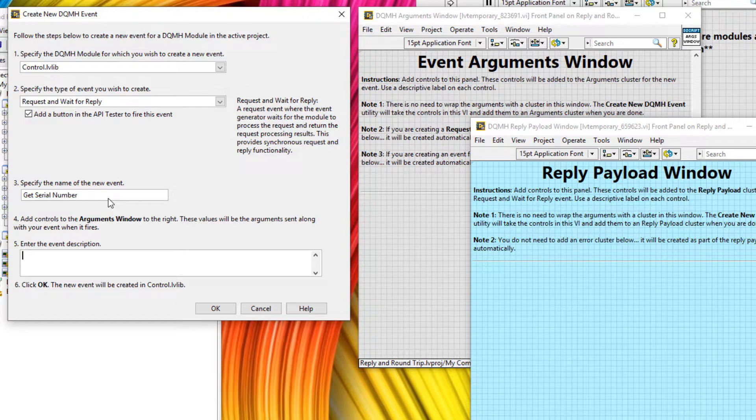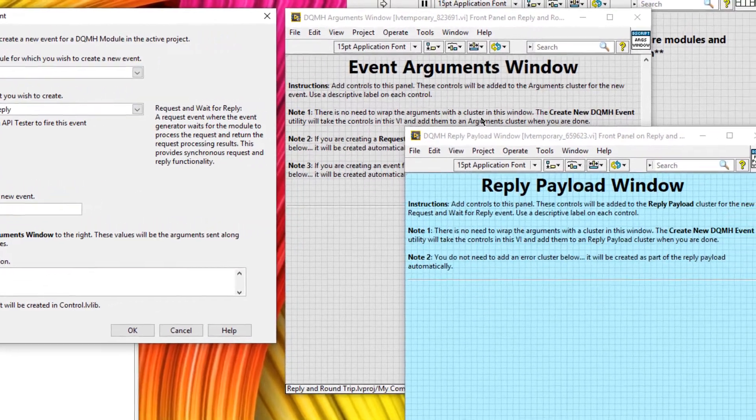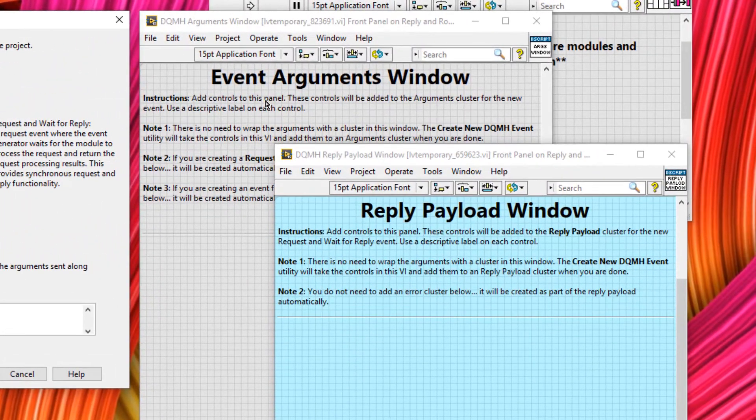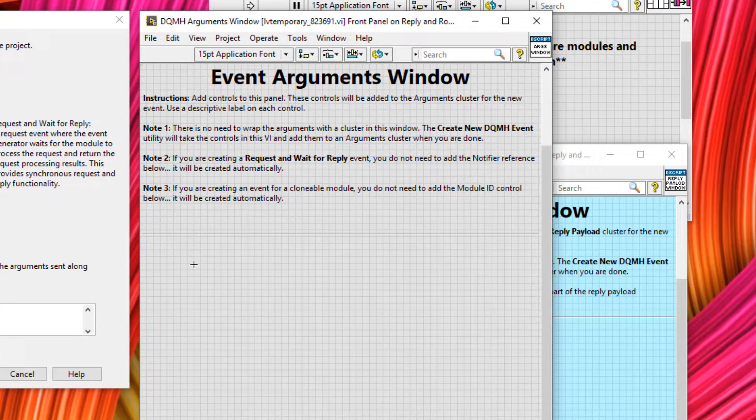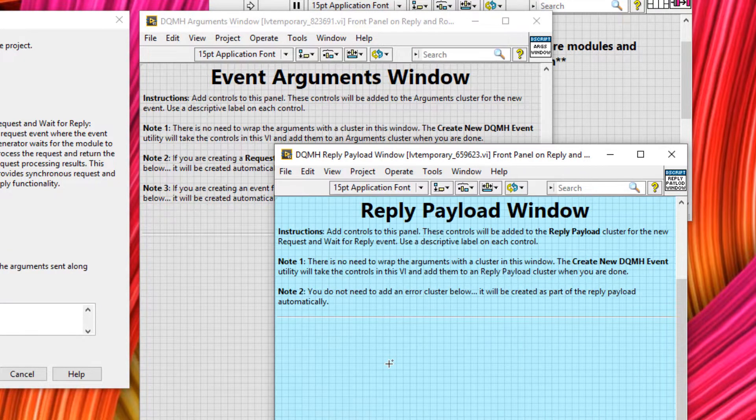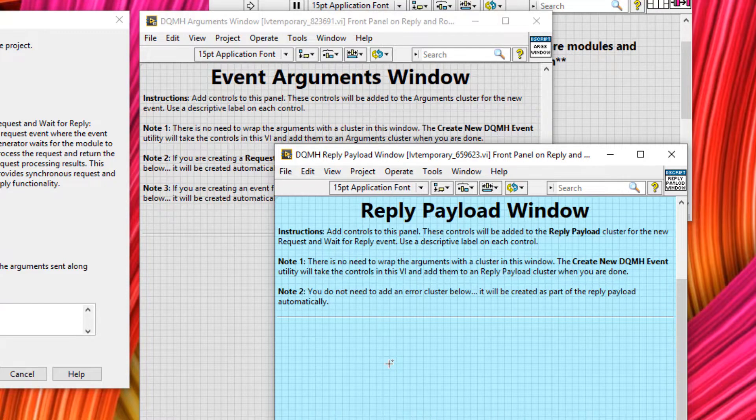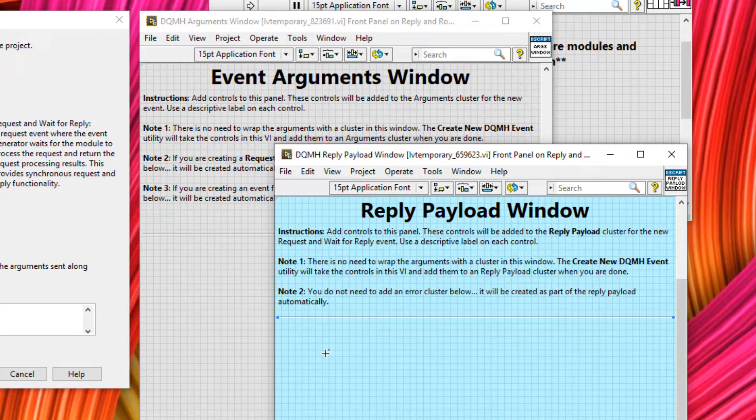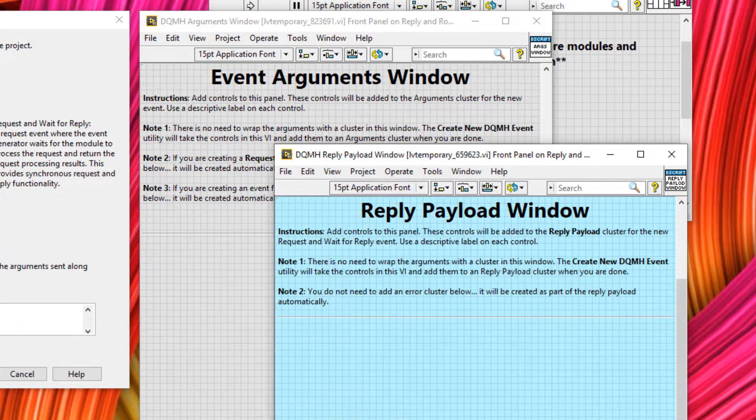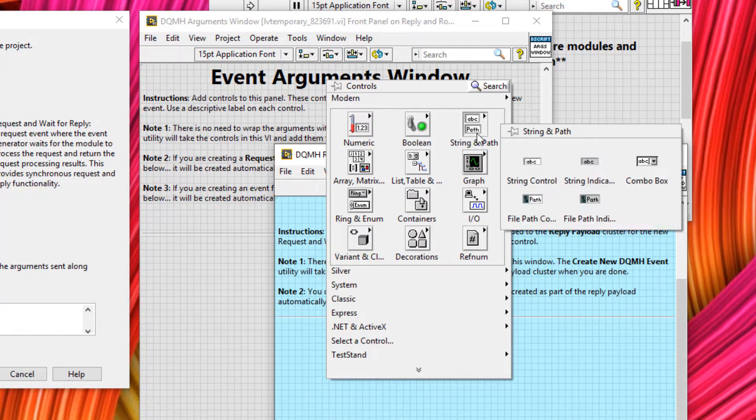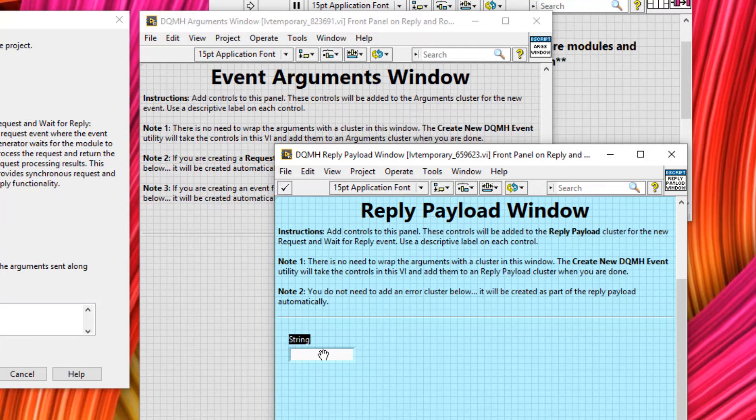And then the event description could be return serial number. Notice how we now have two arguments windows. The first argument window will define the arguments being sent to the control module. And then the reply payload window is going to define all the arguments going back to where the message originated. Because we just want to get the serial number, we don't need to send any information to the controller, we just want to get information back. So we're going to return a simple string, but this could be any data type you like.